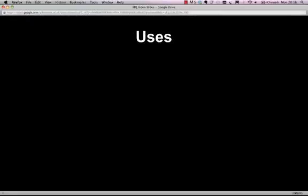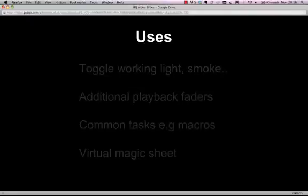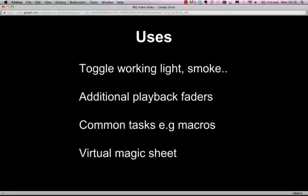The uses for the Execute window, there's loads of them really. It's one of the most customizable areas of the MagicQ from an operator's point of view. Some of the uses include to toggle on things such as working lights, things that you don't want to use up playbacks on, smoke and stuff like that. You can also use it to give you additional playback faders for things that don't need direct physical control but you may want to give some dimmed control.